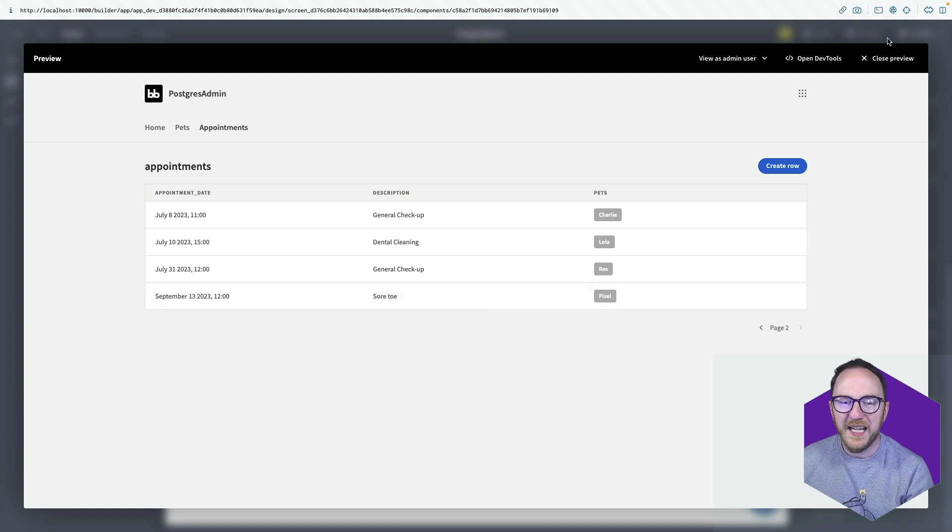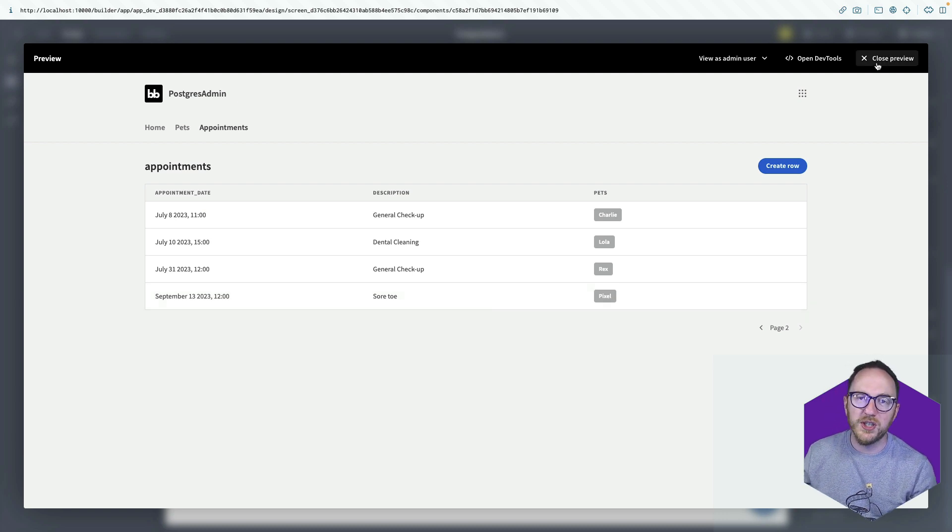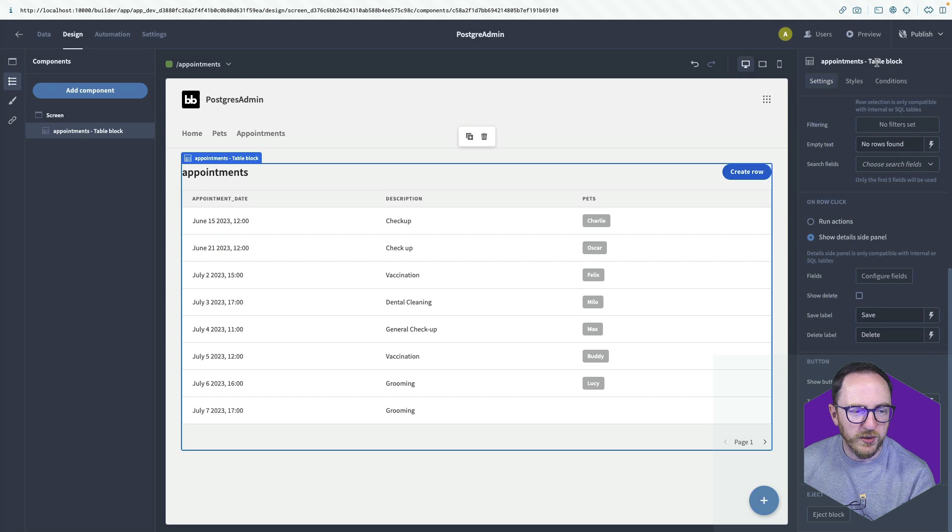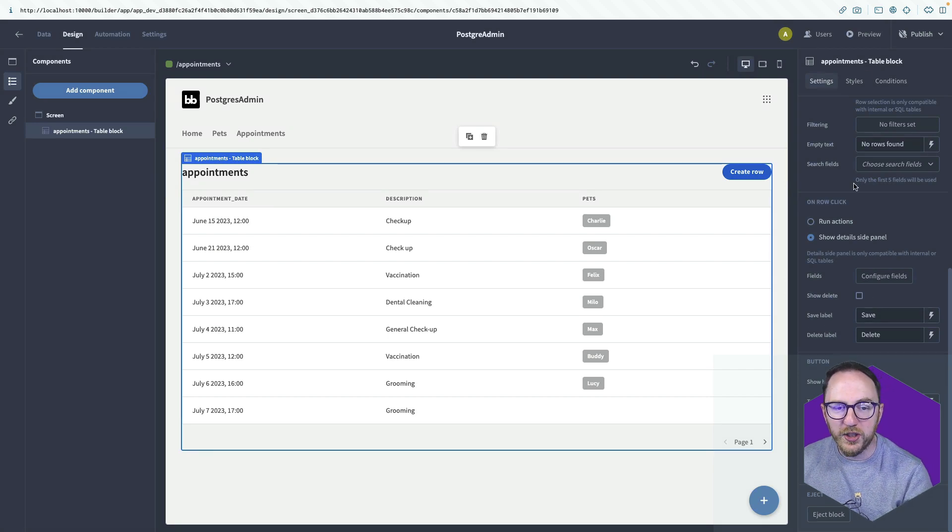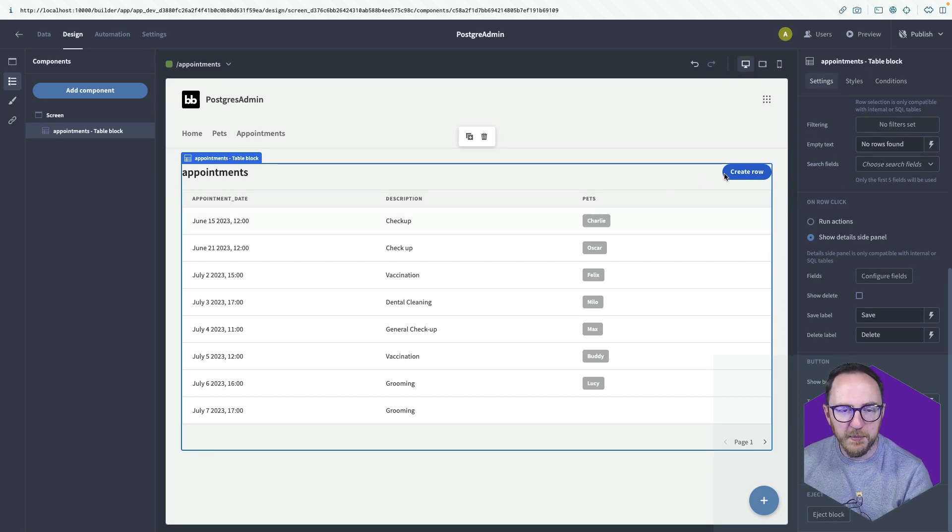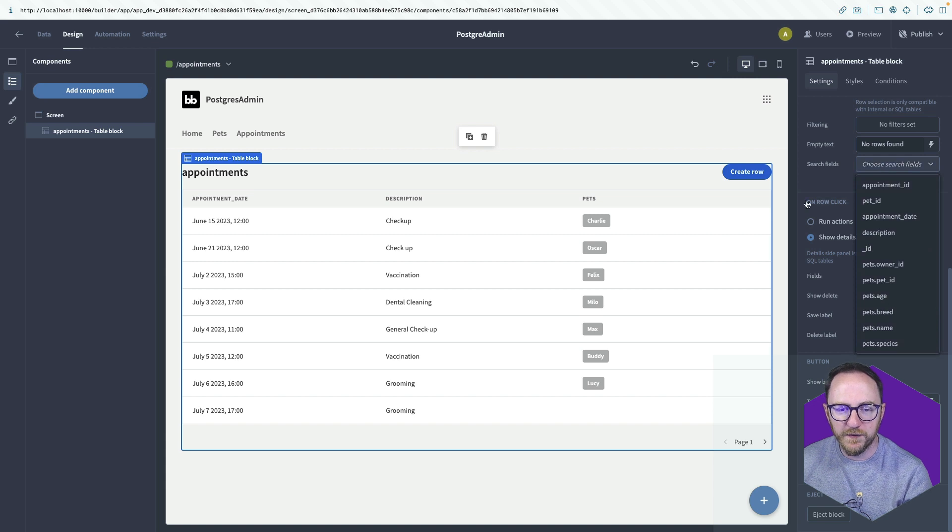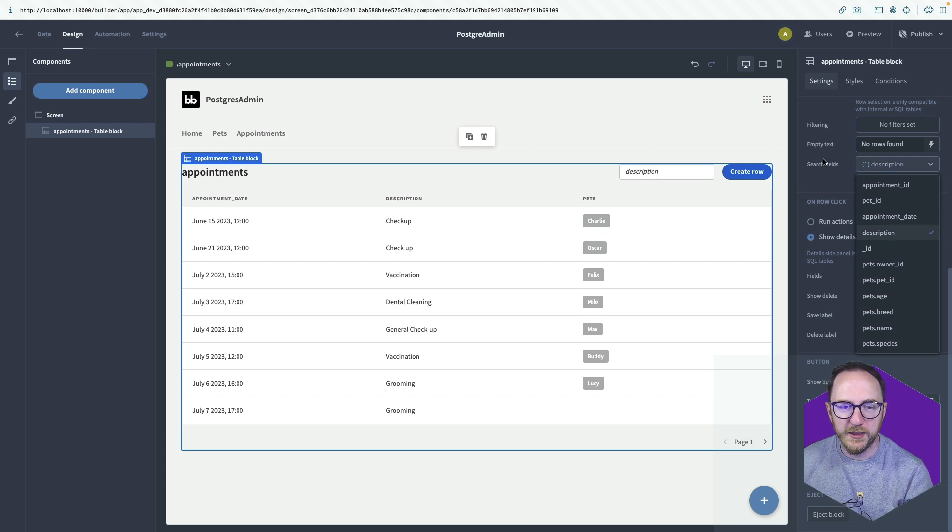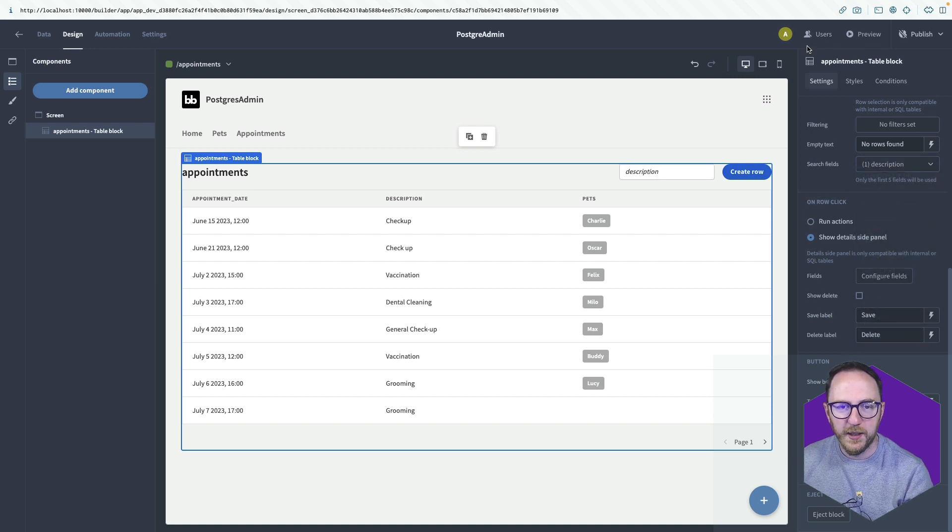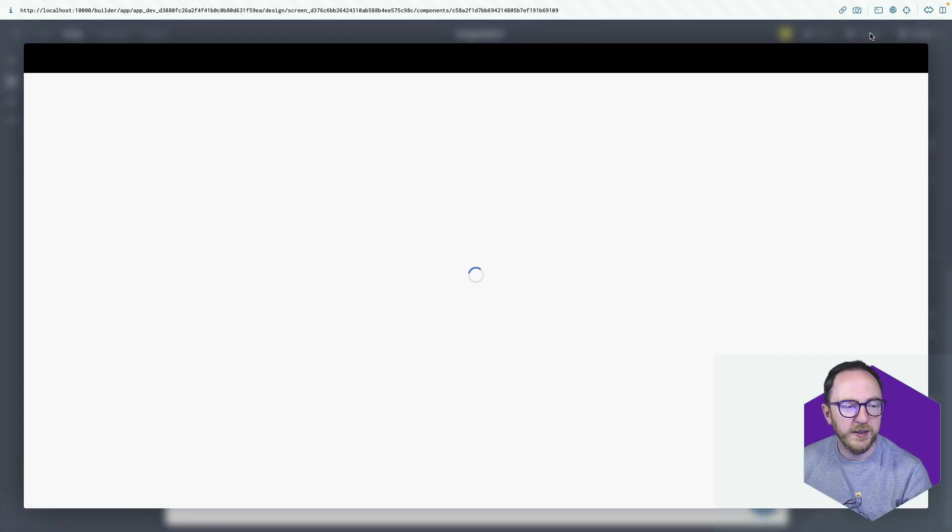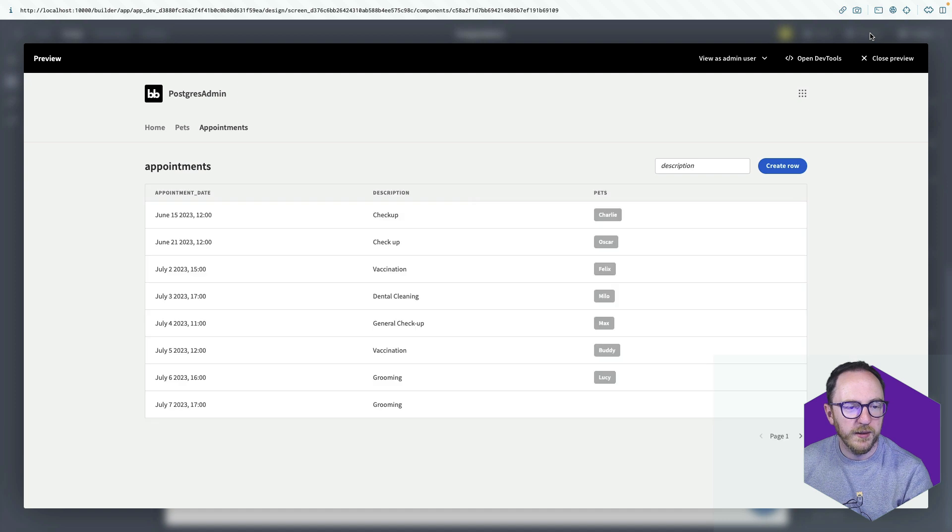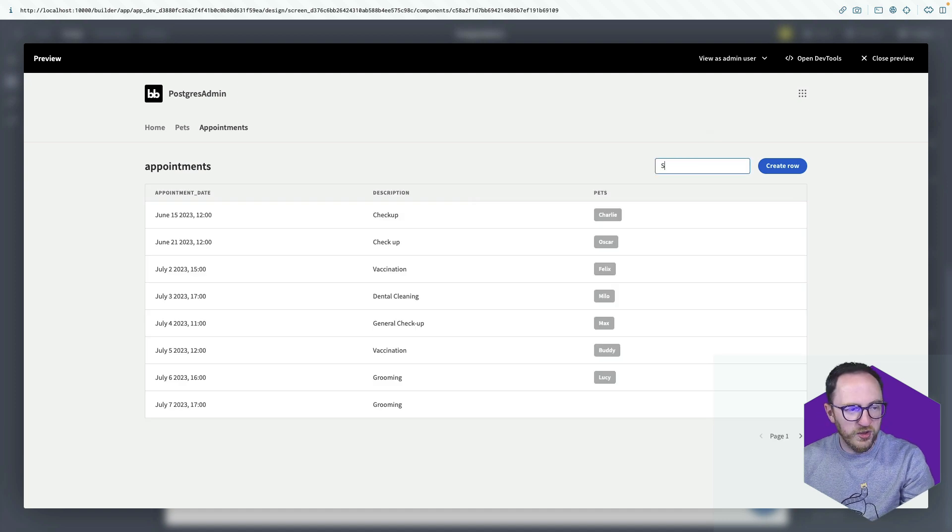Now I'd actually like to search for appointment descriptions. And we can add in search fields very quickly. So in the table block configurations, search field, I'll click on description. And I'll preview.